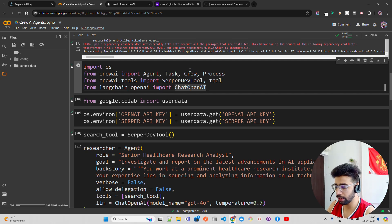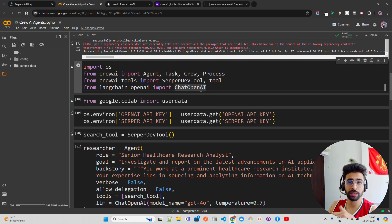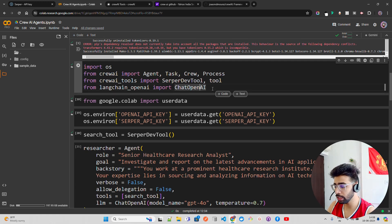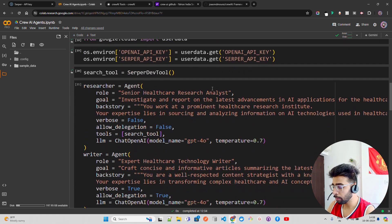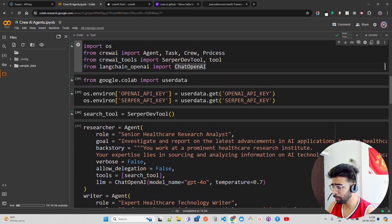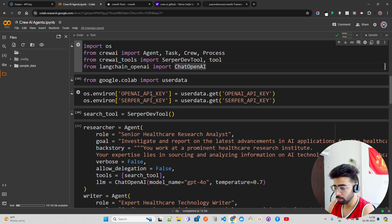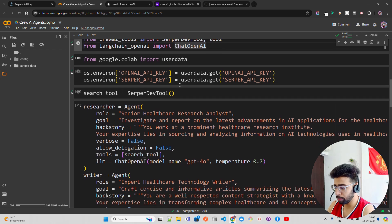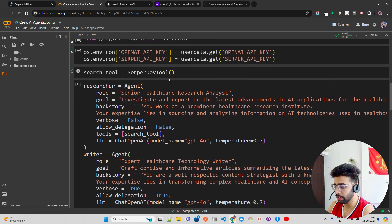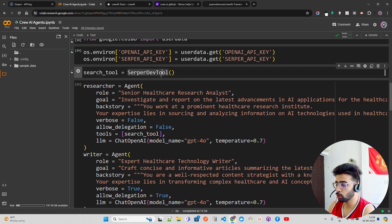I'm using ChatOpenAI. We can also do a video with LLaMA 3 — that's an upcoming video using open source models. On the left-hand side I have my secrets: OpenAI API key, SerperDev API key, and so on. Then I'm initializing the search tool, which is the SerperDev tool.